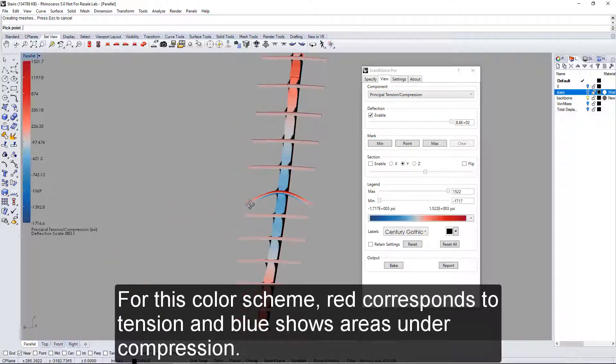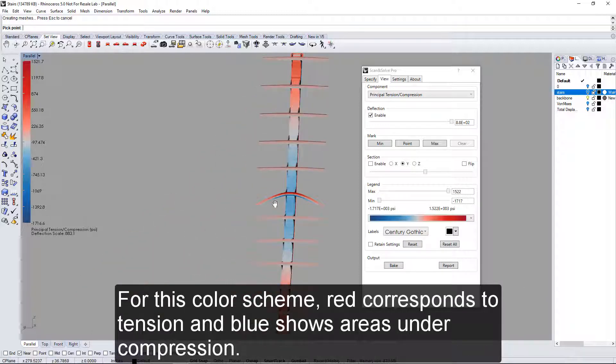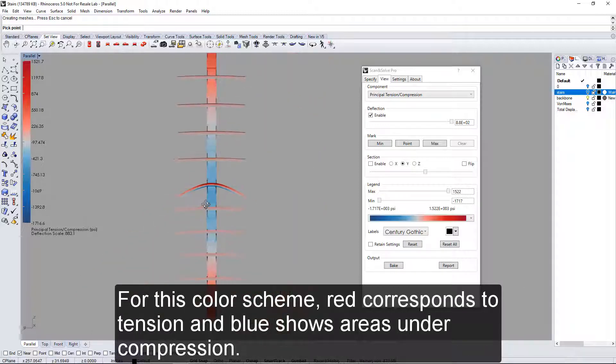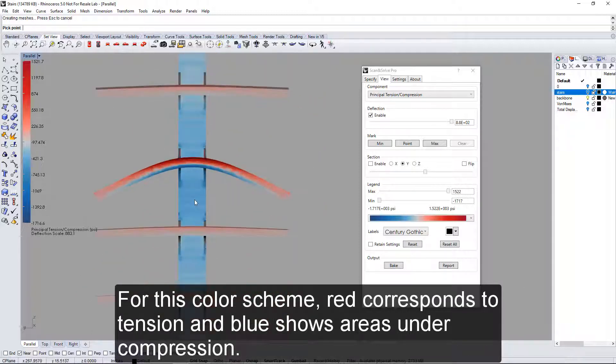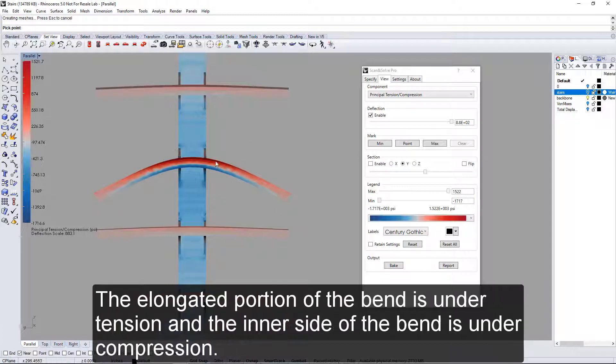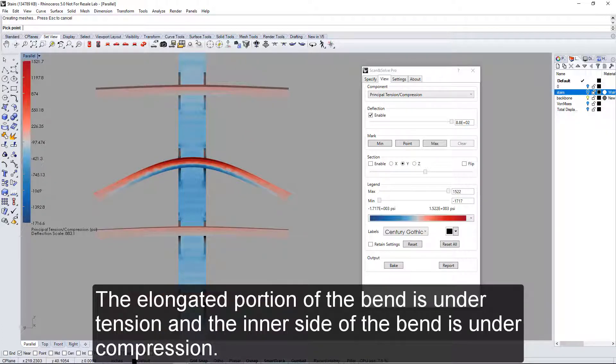For this color scheme, red corresponds to tension and blue shows areas under compression. The elongated portion of the bend is under tension and the inner side of the bend is under compression.